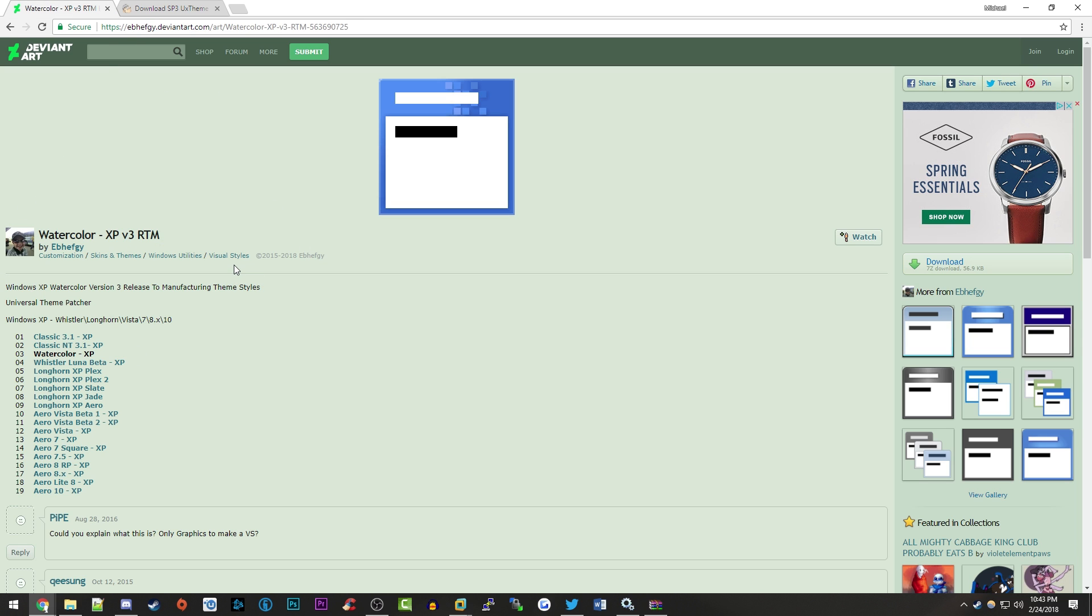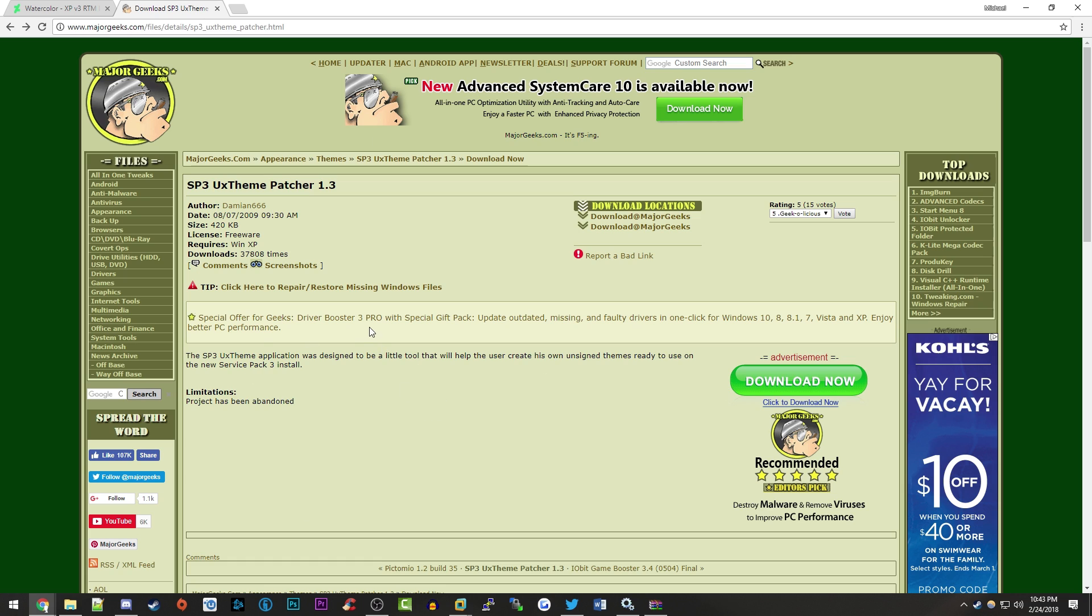If you download the files from DeviantArt and try to run them in an unpatched Windows XP environment, it won't work. So make sure you have the UX theme patcher. Both links will be in the description below.